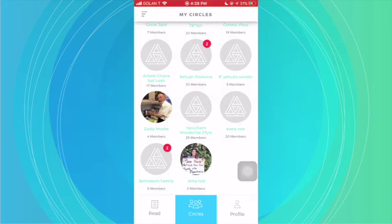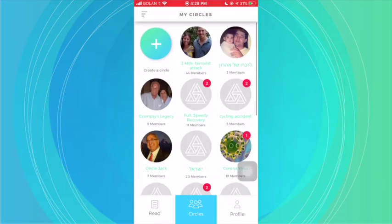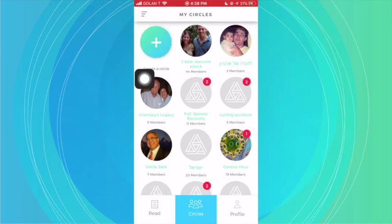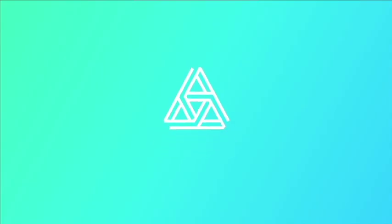When you want to create a circle, you just simply go over here and click on create a circle. All right, hope that was helpful. Continue sending questions my way, and I hope you guys are enjoying the app.